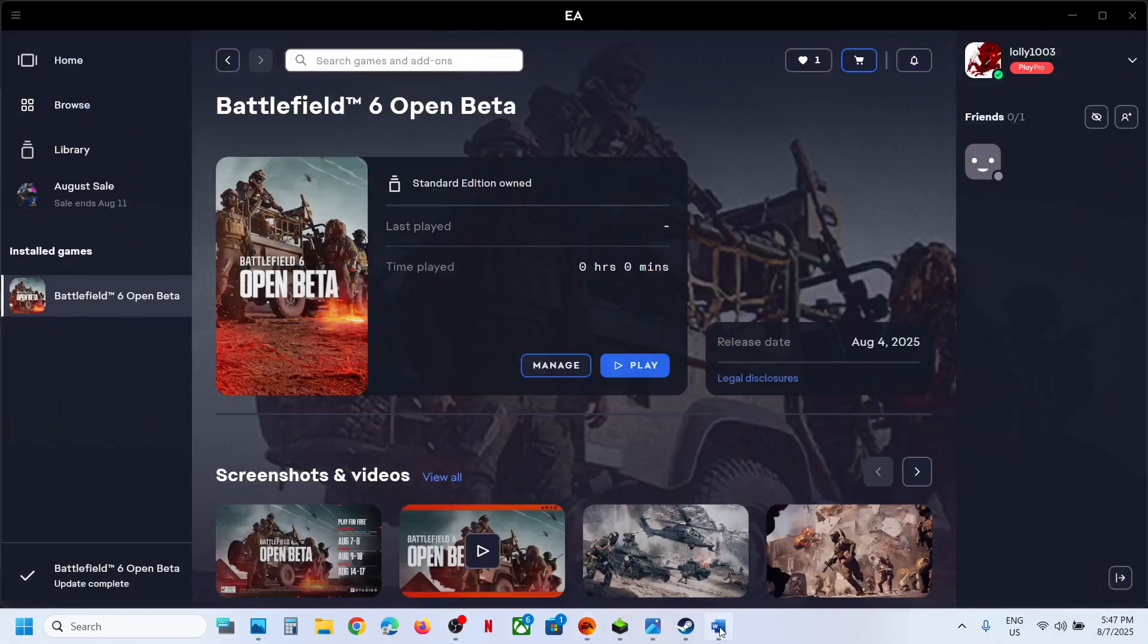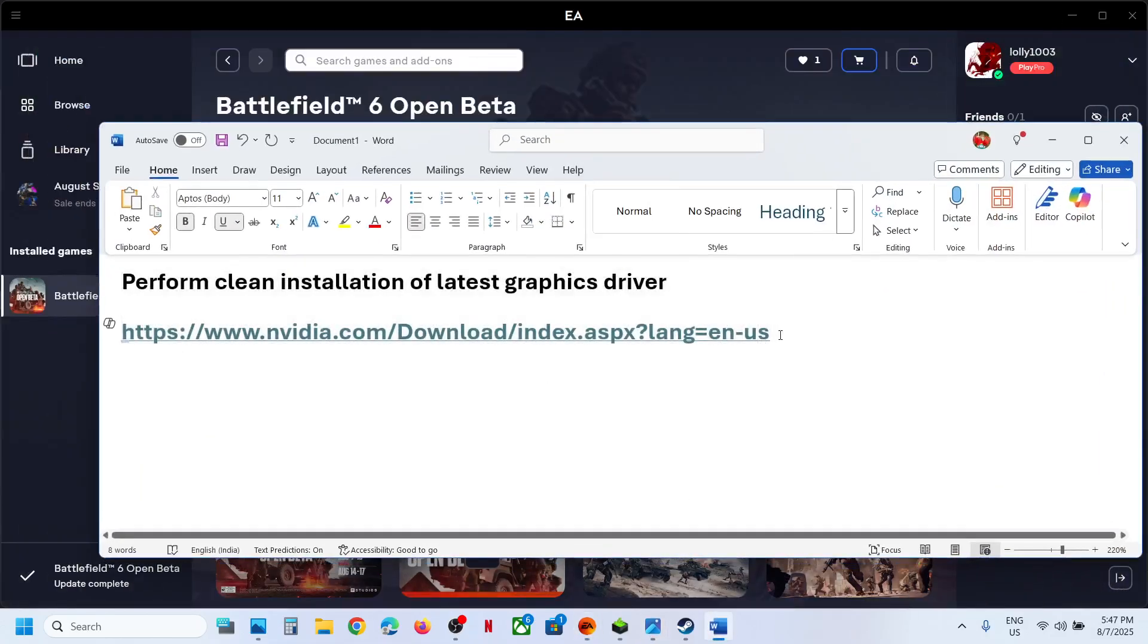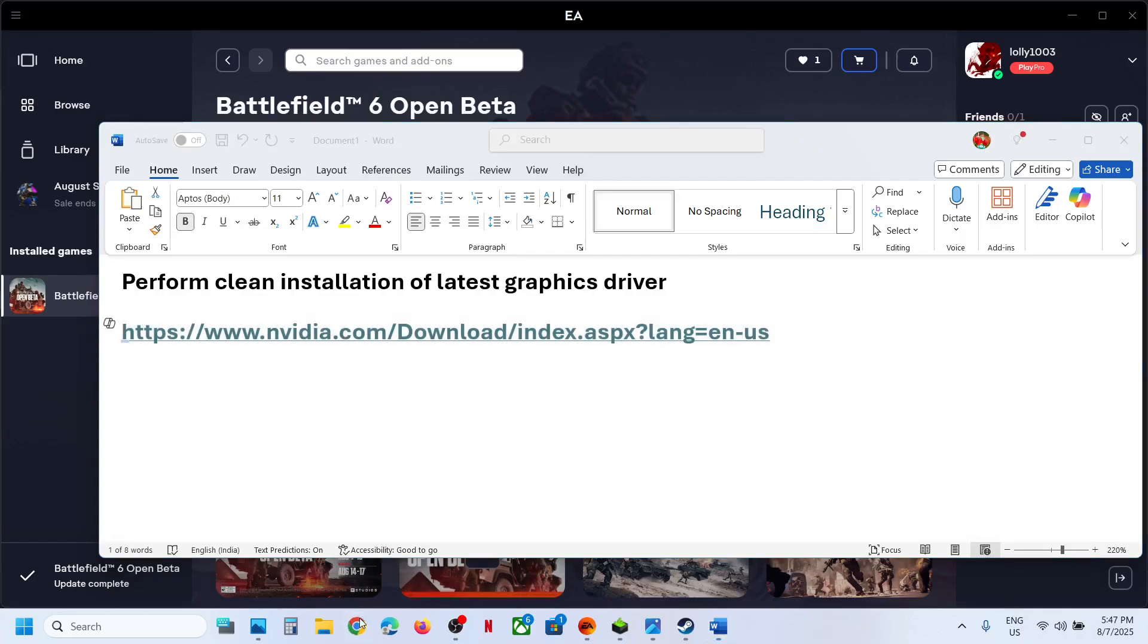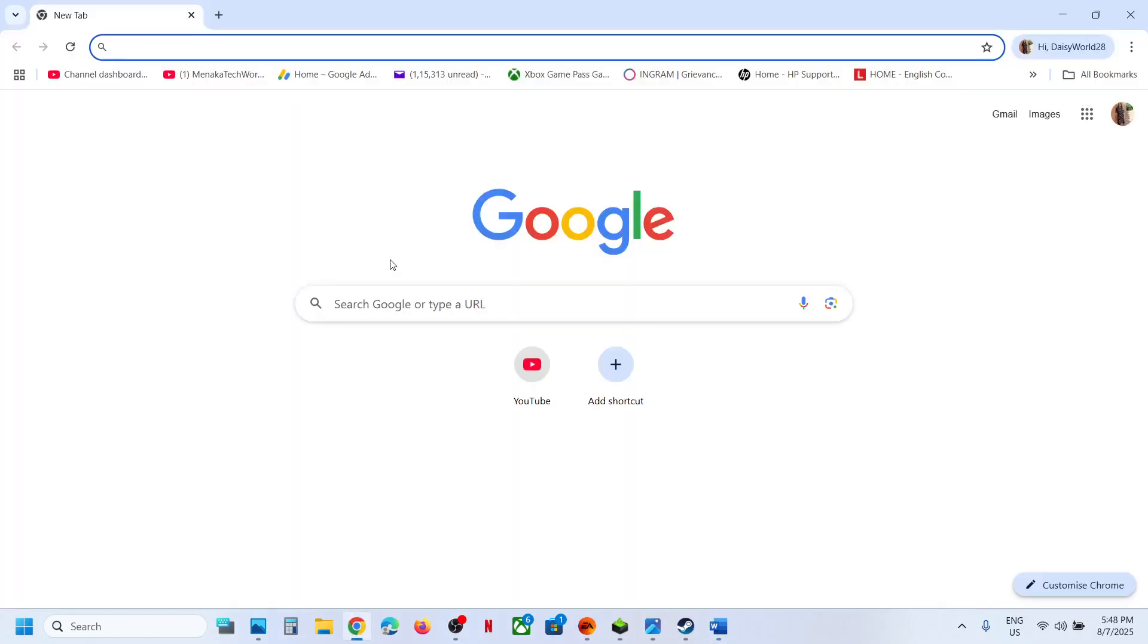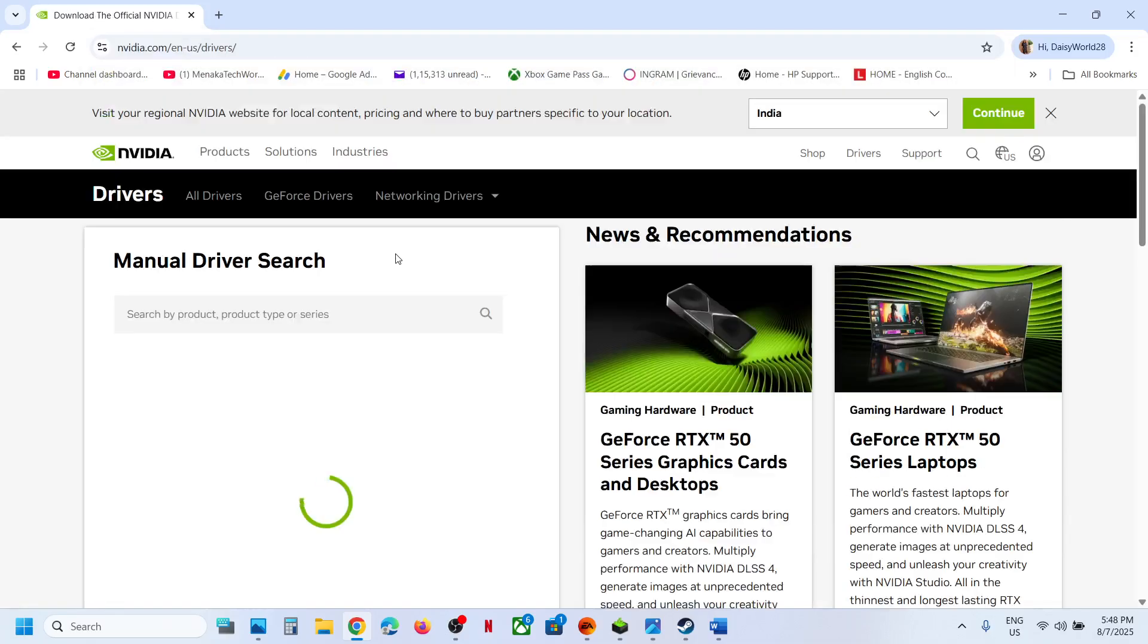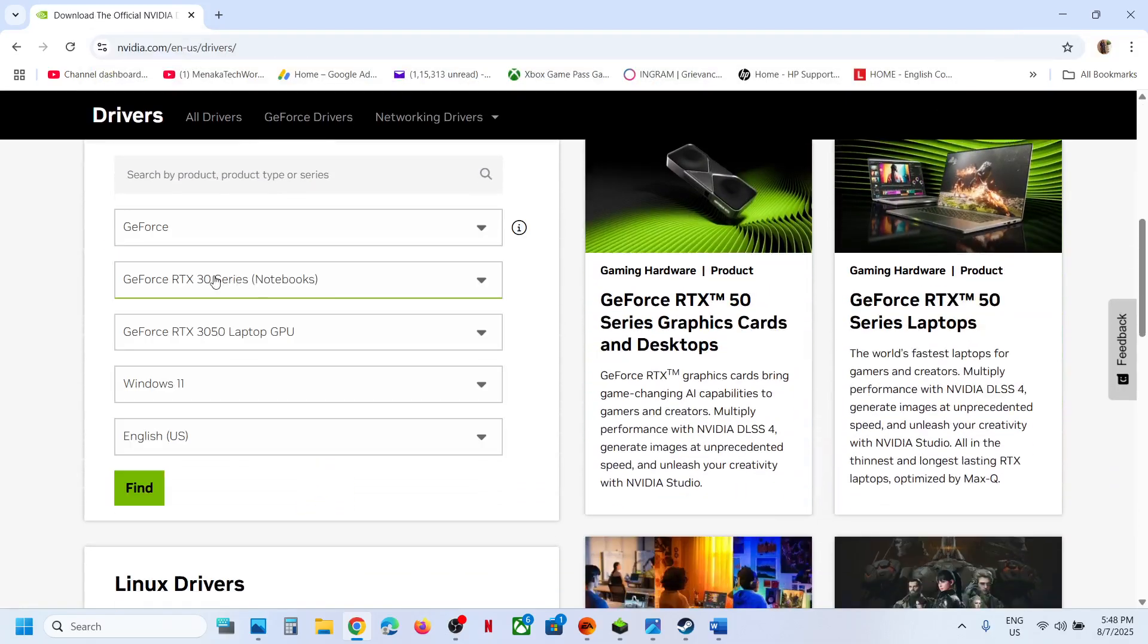To fix it, you have to perform a clean installation of your graphics card driver. You have to install the latest graphics card driver from the Nvidia website. Go to the link provided in the video description, open this link, and select your graphics card and operating system.